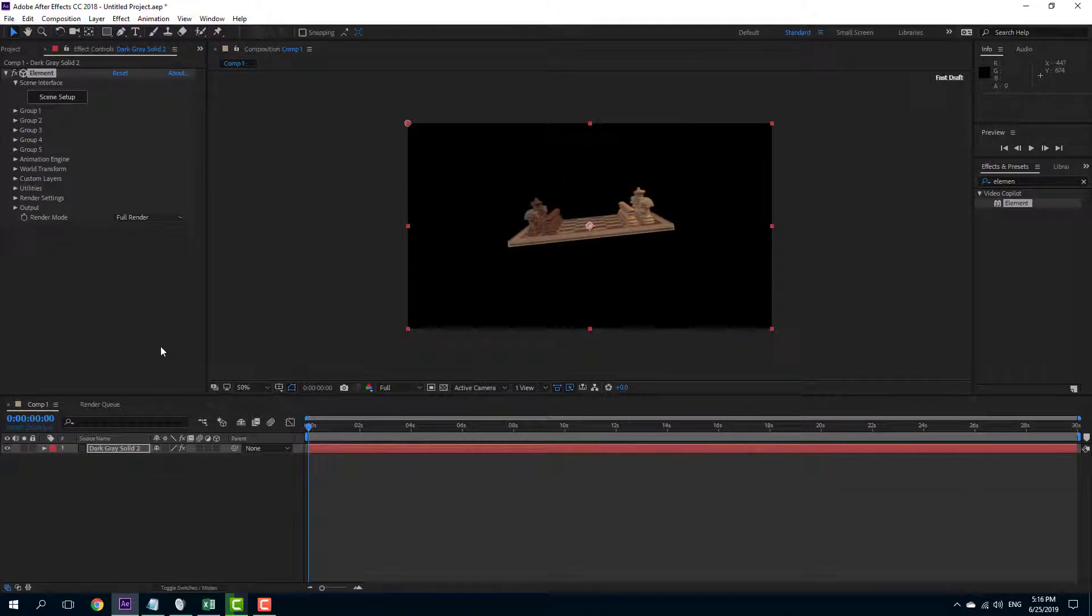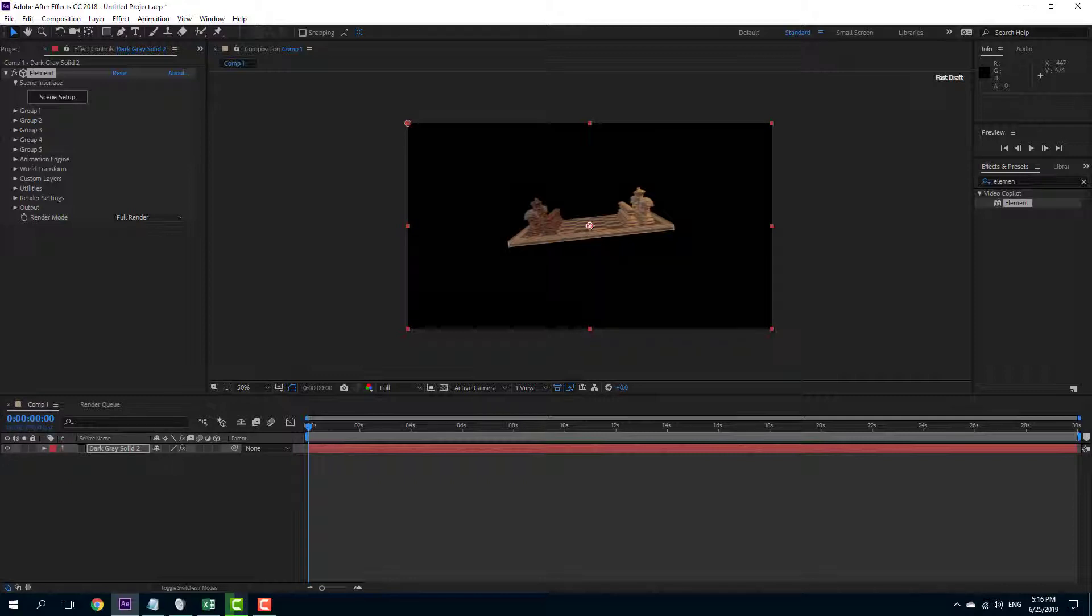That is how you can preview models inside of Element 3D. Hope you guys learned something. As always, please like, comment, share and subscribe.